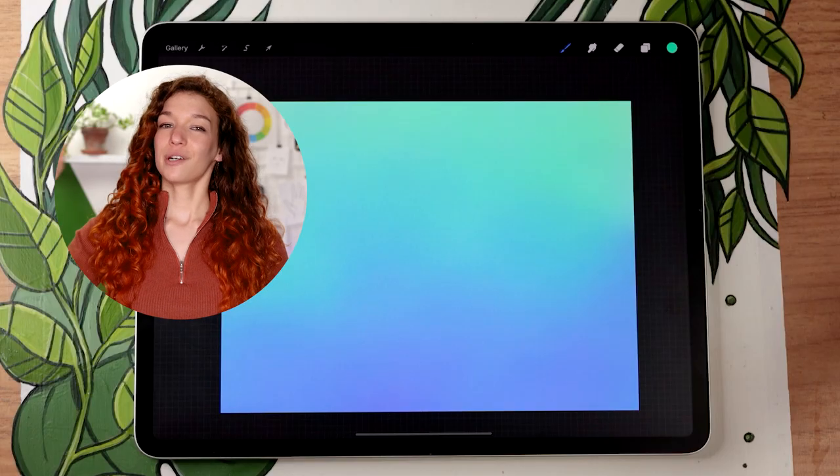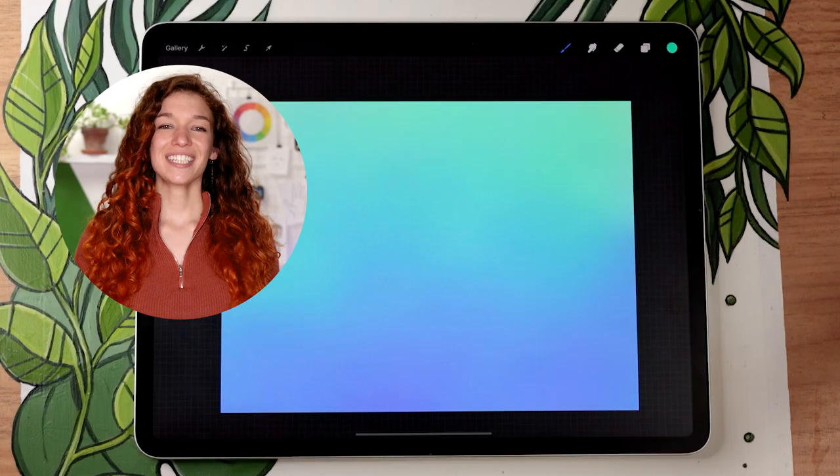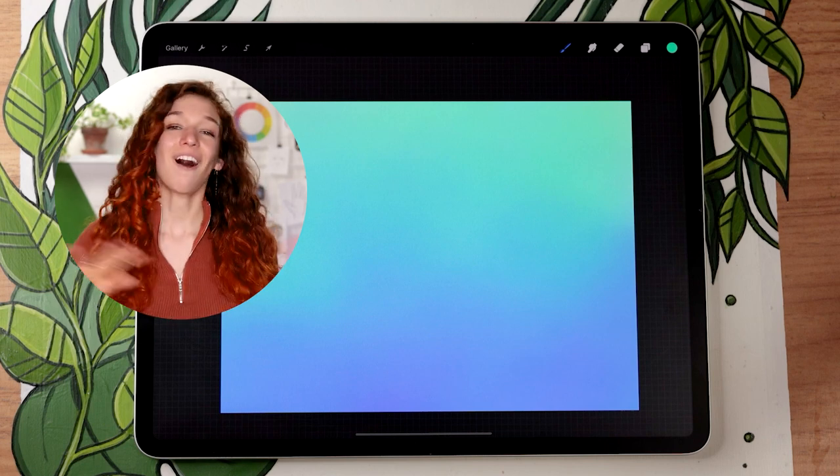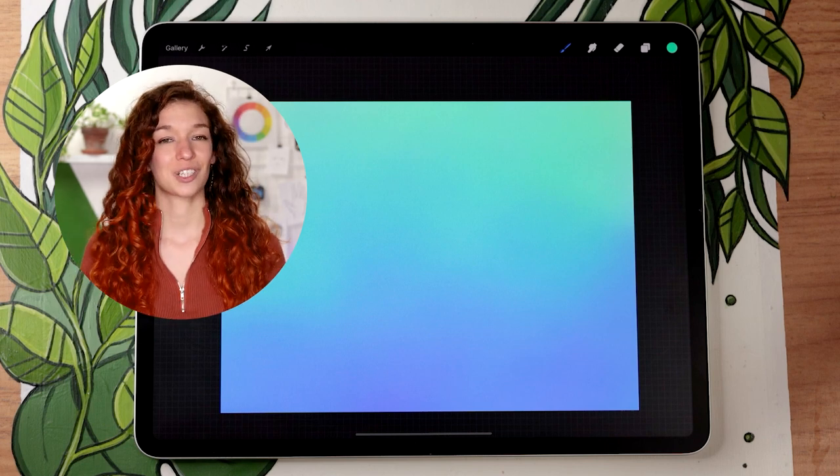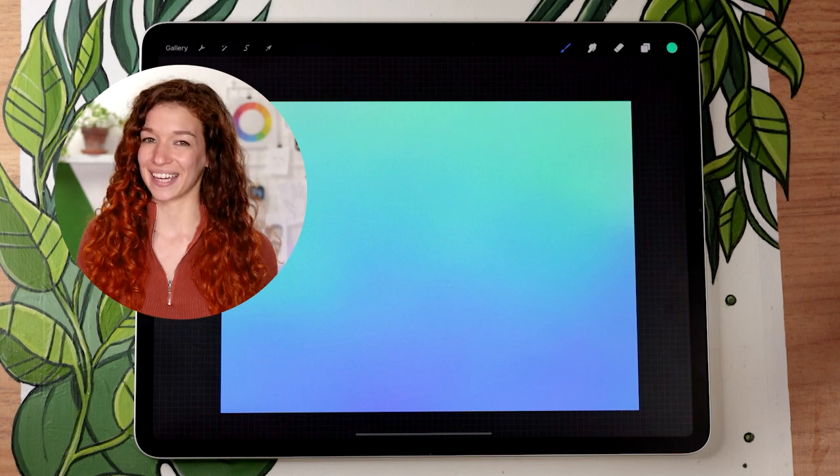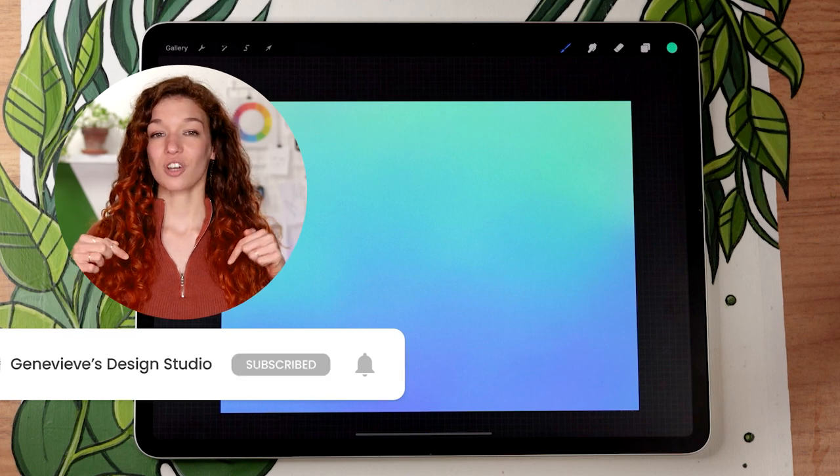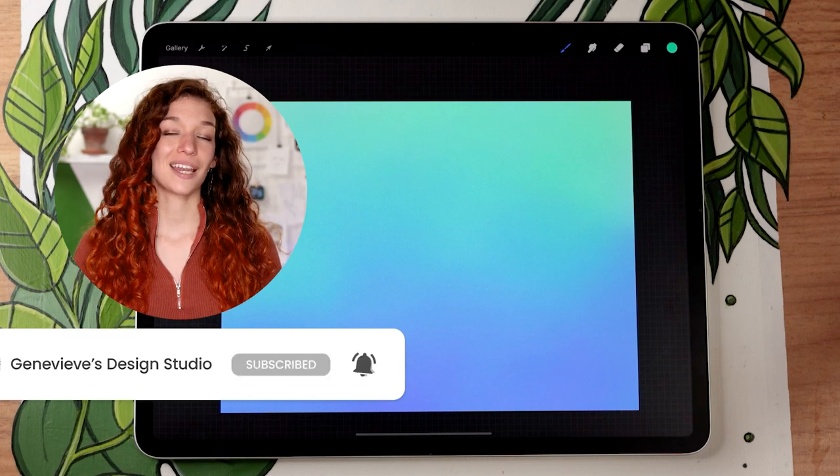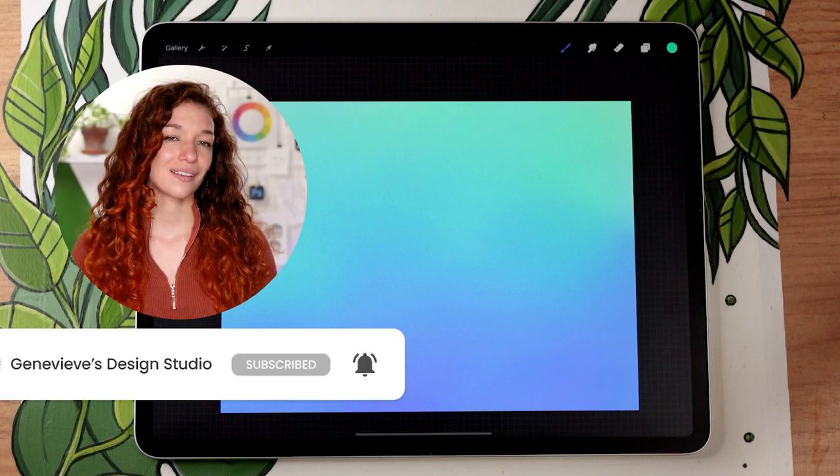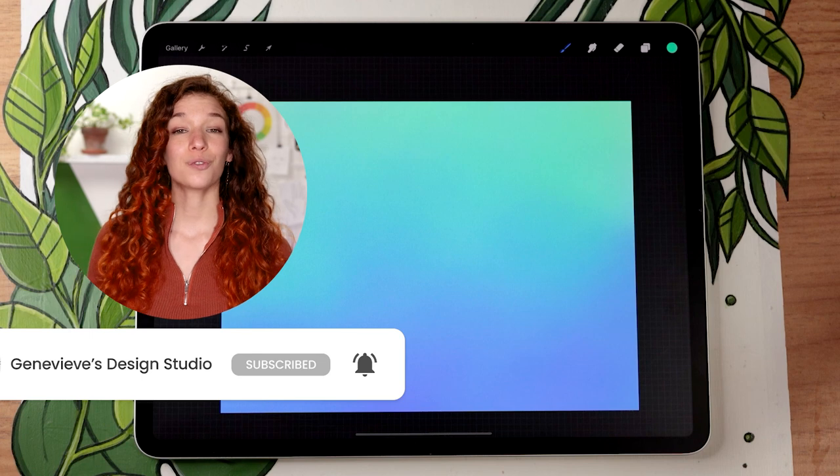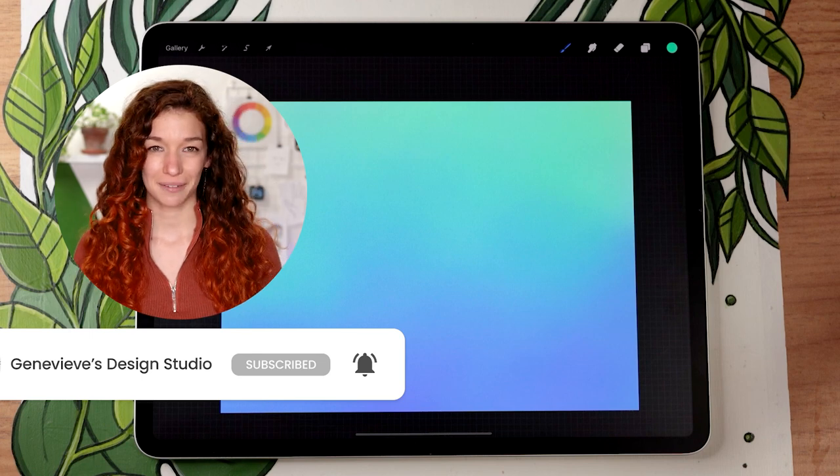Hello, little people! It's Genevieve, and my goal here on this channel is to teach you all about illustration and design. So if you're new, make sure to subscribe so you don't miss any of the weekly videos and so that you can join our wonderful creative community.